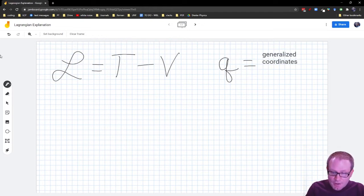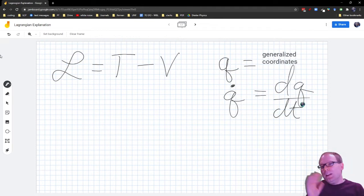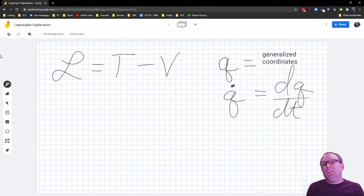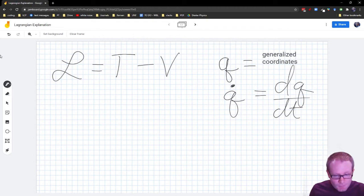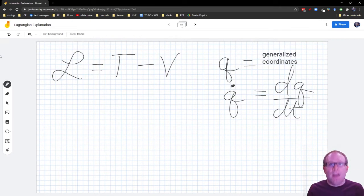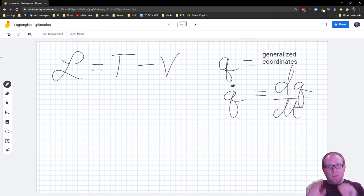Each generalized coordinate is going to have a velocity Q-dot, which is dQ/dt. I'm going to be careful about whether I have full derivatives or partial derivatives here, because it does make a difference. What Lagrange's equation says is that for each one of these generalized coordinates — however many you have — you get to write one Lagrange's equation.